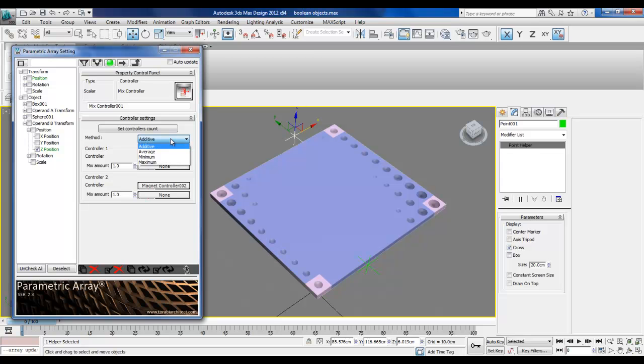The additive means that it already adds this one to this one. So if it gives you two, this one gives you three, the result is five.